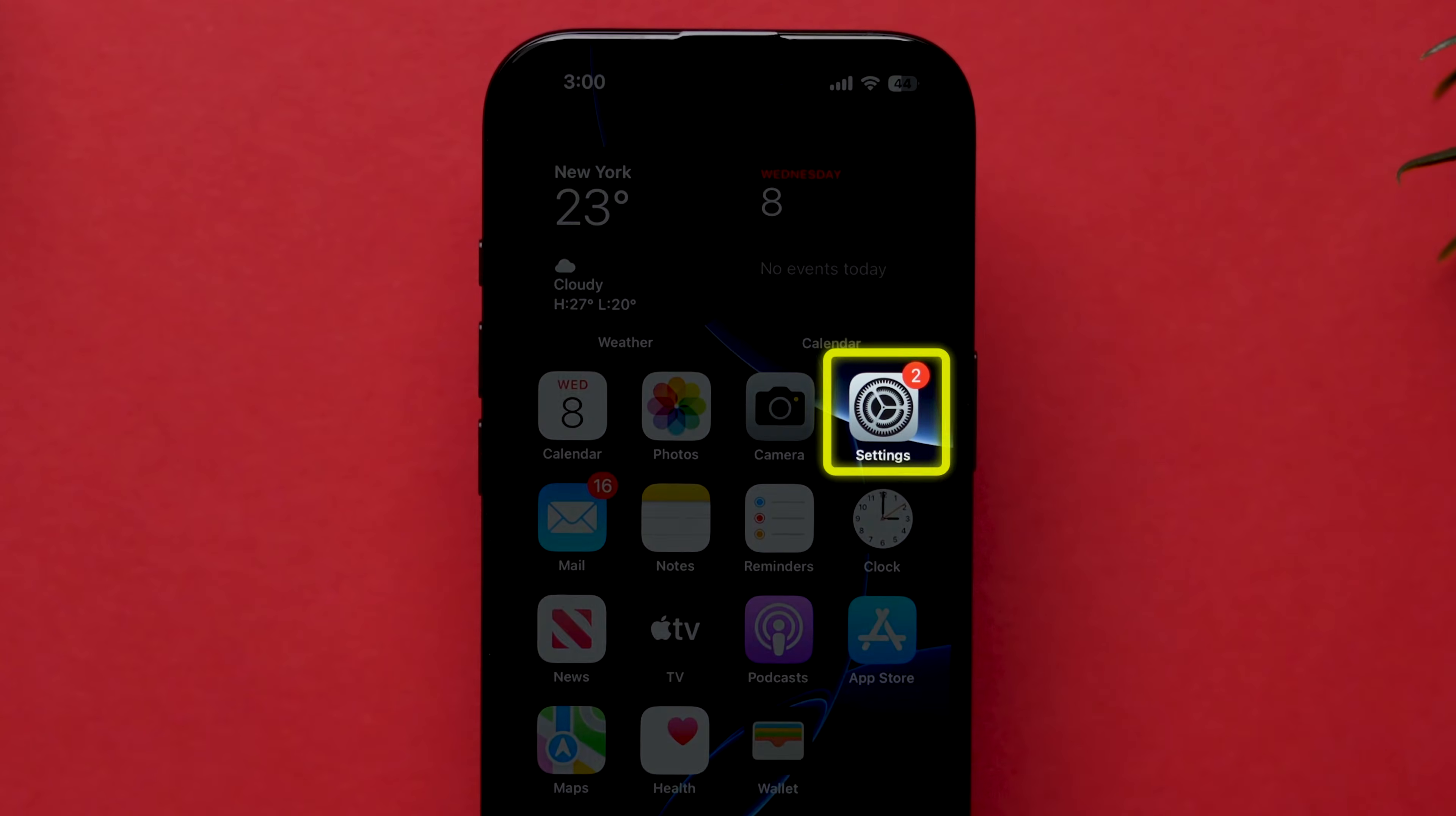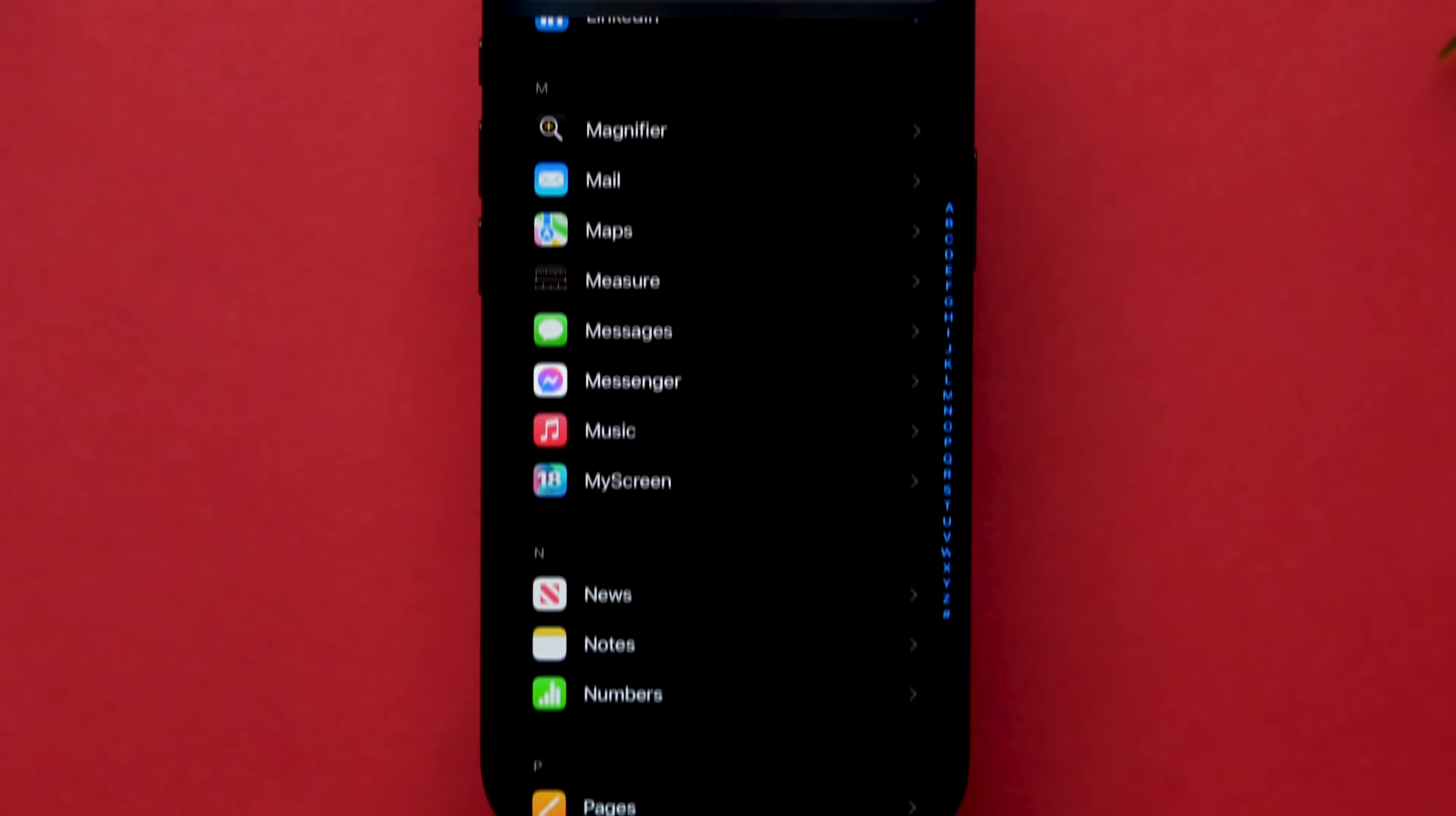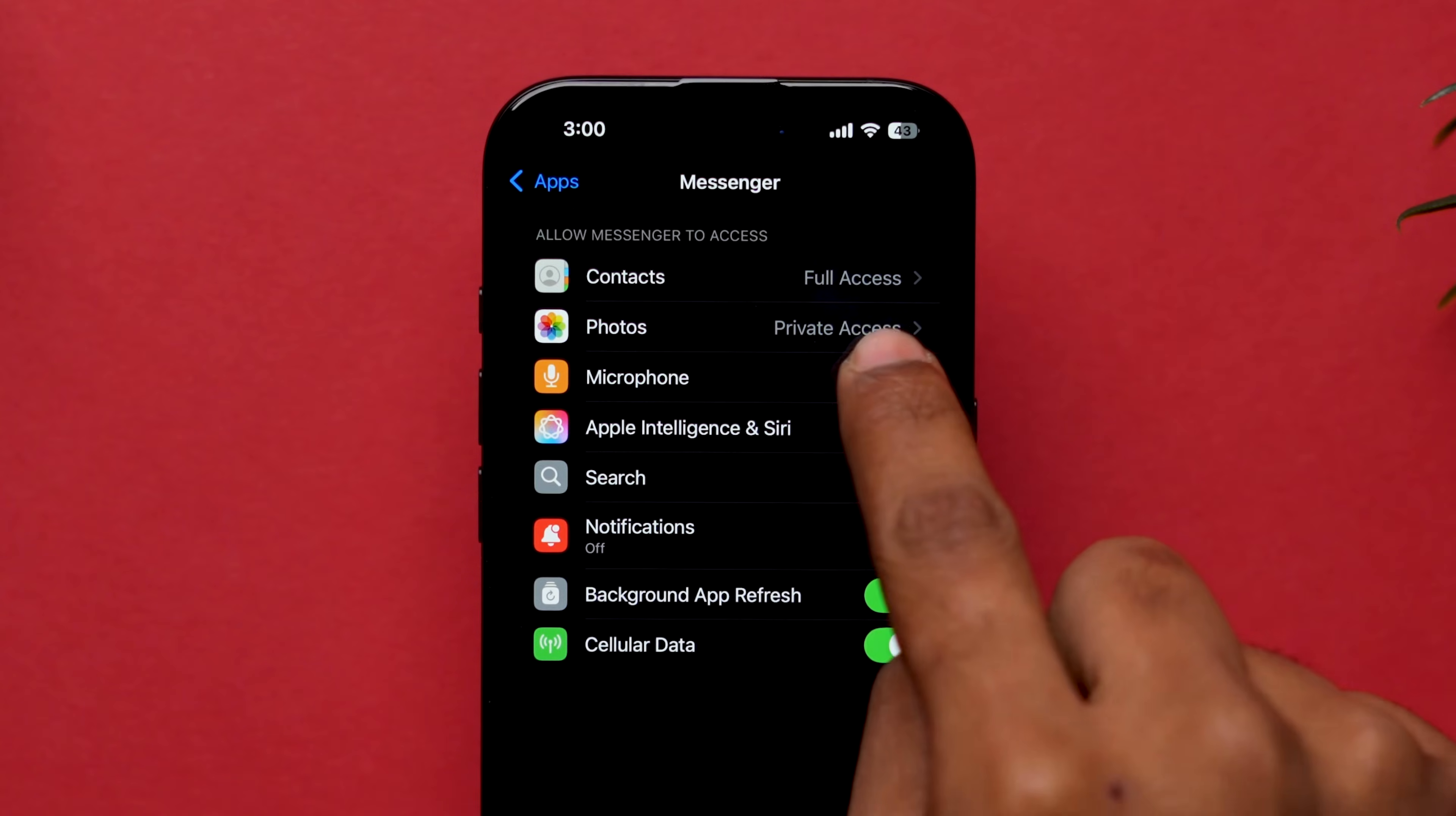First, open the Settings app. Scroll down to Apps, then tap on it. You will see the list of all apps. Scroll to find the Messenger app and click on it. Here, under the Allow Messenger to Access section, look for the Microphone option and make sure the toggle is turned on.